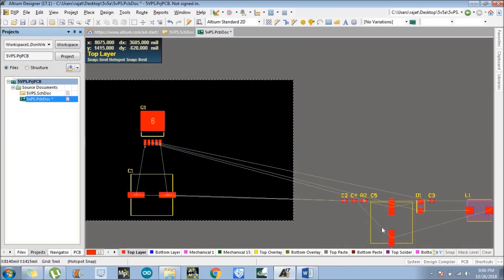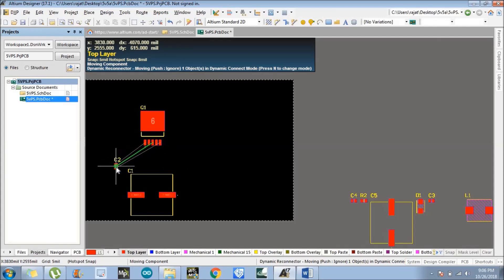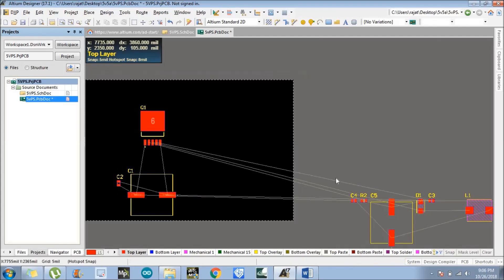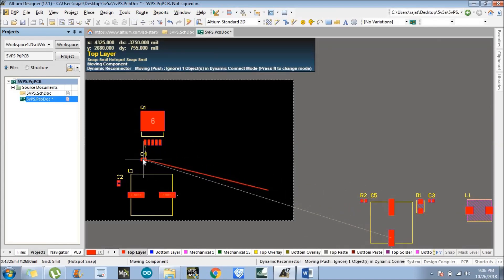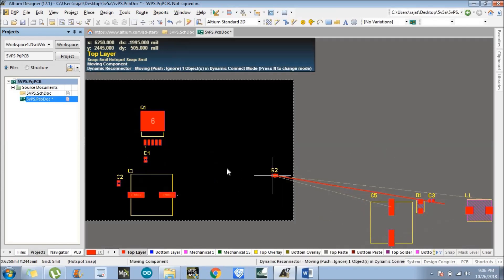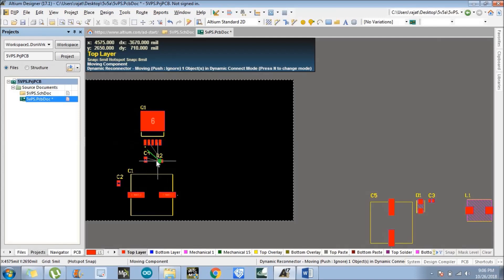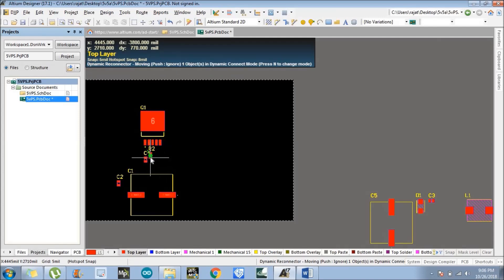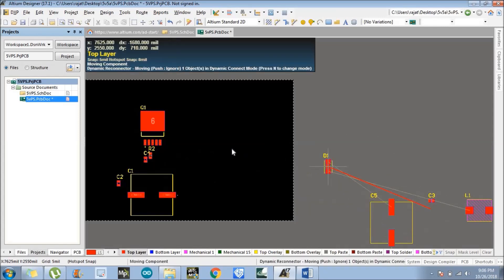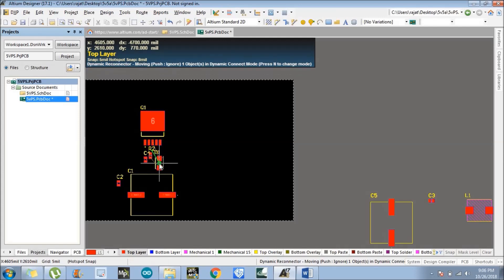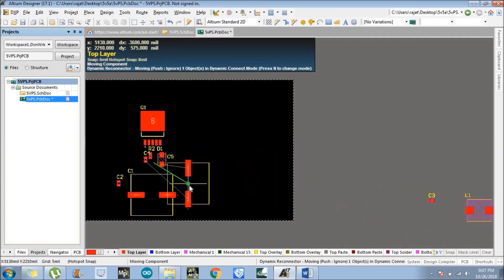Now select another component. We'll adjust component placement when we go for layout designing also. Place D1 here, like this.